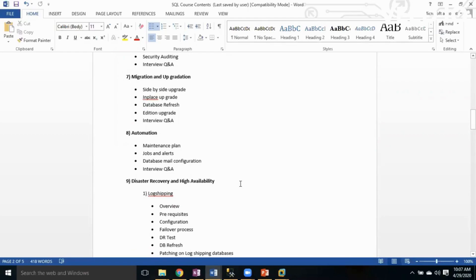Moving to the next topic, which is Automation. Here we will learn how to create maintenance jobs, how to create alerts when monitoring servers or databases, and how to automate regular activities using jobs, maintenance plans, and database mail — which is used for receiving information from SQL Servers — including interview question answers.